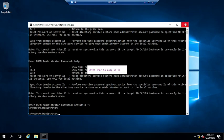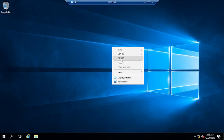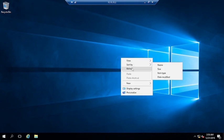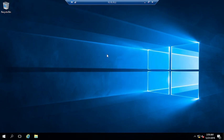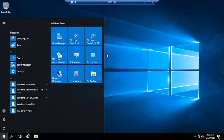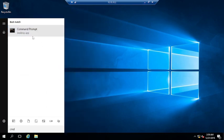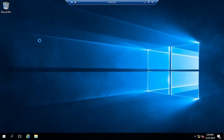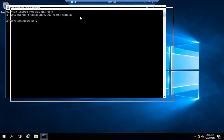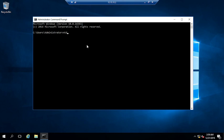I am on my domain controller here. You need to open the Command Prompt as Administrator, and you need to type here: ntdsutil, then hit Enter. Now you have to type: set dsrm password and hit Enter.